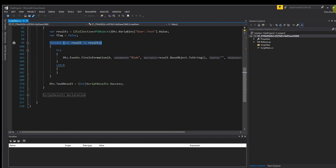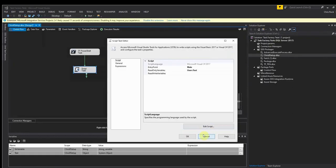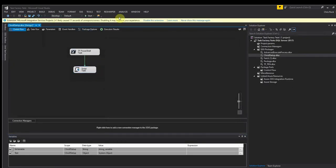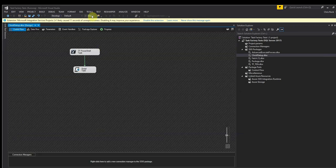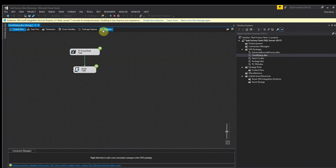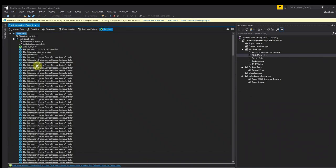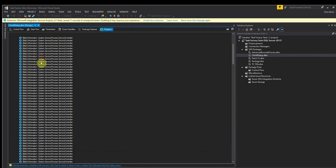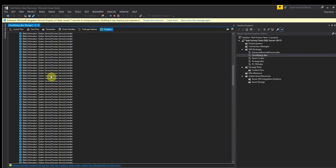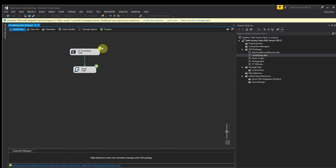So let's go ahead and close this down and let's go ahead and run it. And what we're going to see is in the execution results we get our results. And there we go, and that is how you use the PowerShell task.